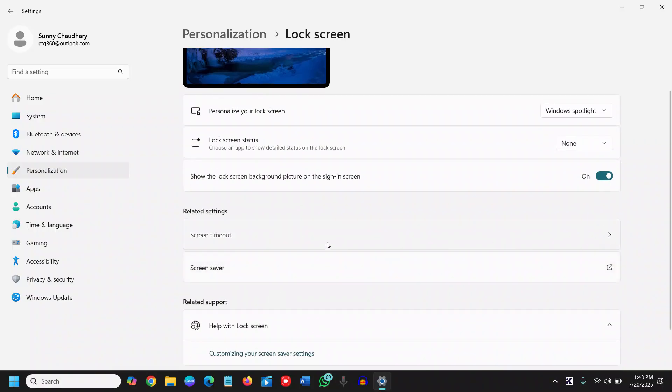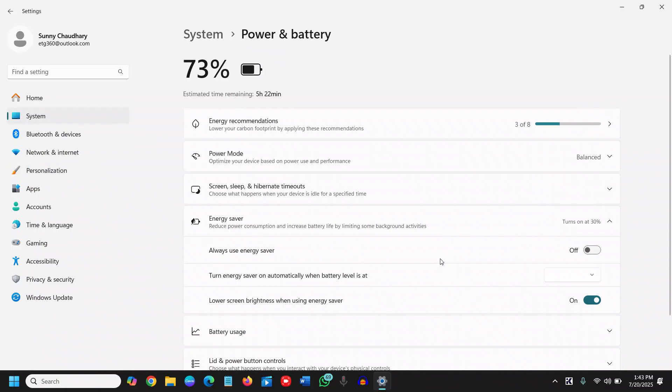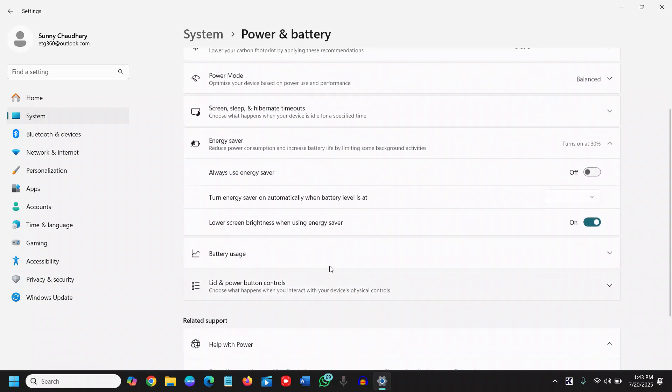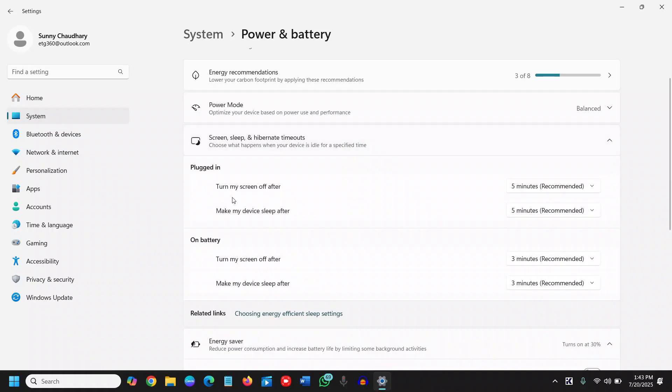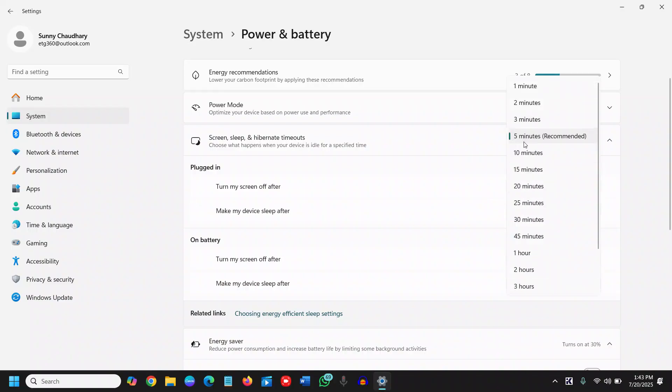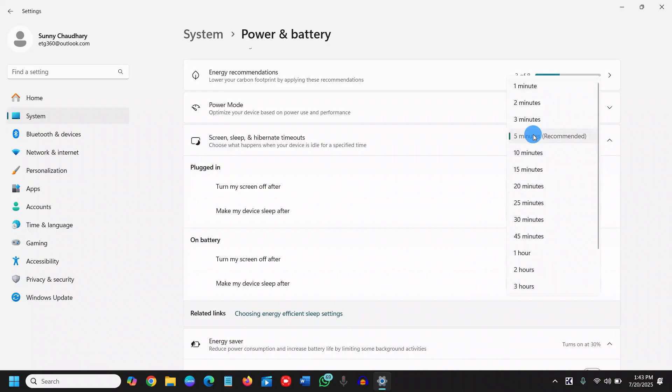So the screen timeout is something, let's say if you leave your computer for a while, it should be turned on. You can select it for a minute, two minutes, or whatever you want. I'll click on screen, so turn my screen off after five minutes, which is recommended. You can make it lesser, it is up to you. So I have selected the recommended on battery, I have selected three minutes, which is recommended one.